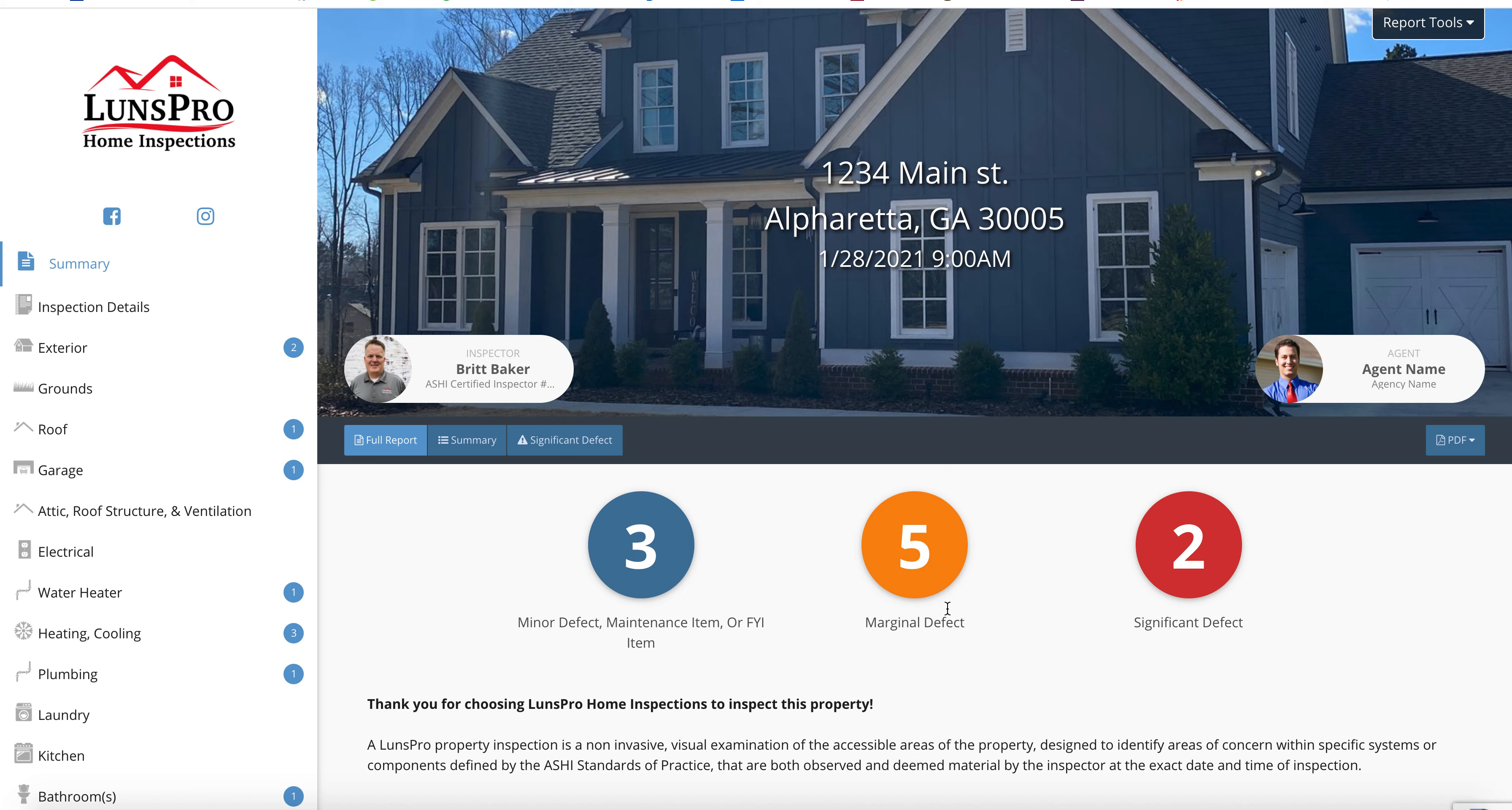Hey guys, this is Brandon with Lunds Pro Home Inspections. I'm going to show you really quickly why agents and clients love our Repair Request Builder that is built into every one of our inspection reports.